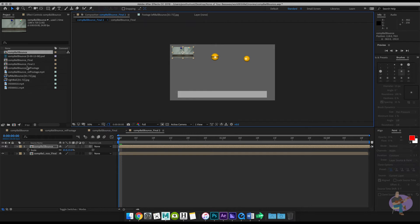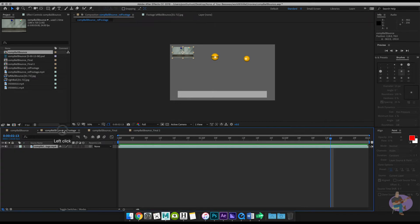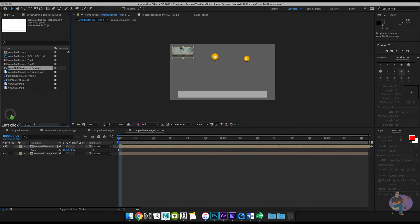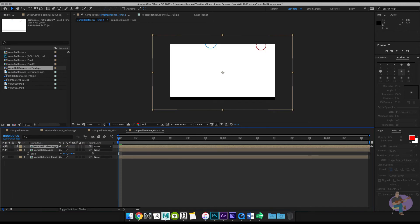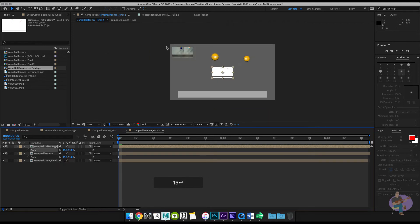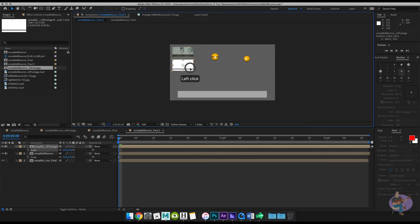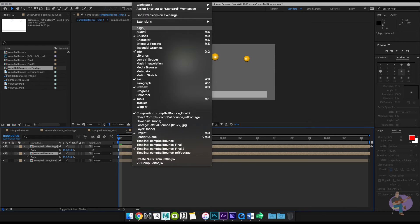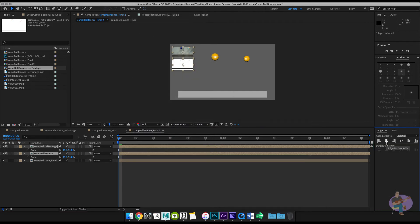Now I'll grab my roto footage — there it is, the ref footage comp — and drag that into this composition as well. I'll hit S and type in 15 to scale it down by the same amount, then drag it underneath the first video. What's really cool about After Effects is it also behaves like an image editor. I'll select both compositions and go to Window > Align to line the videos up horizontally so they align perfectly.